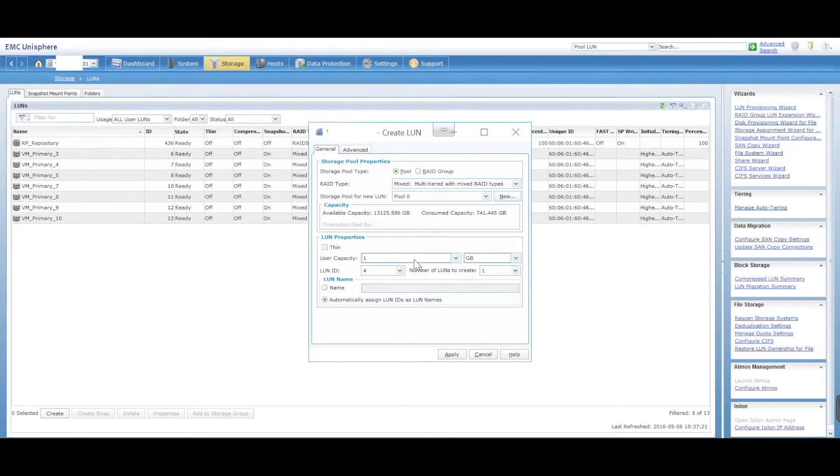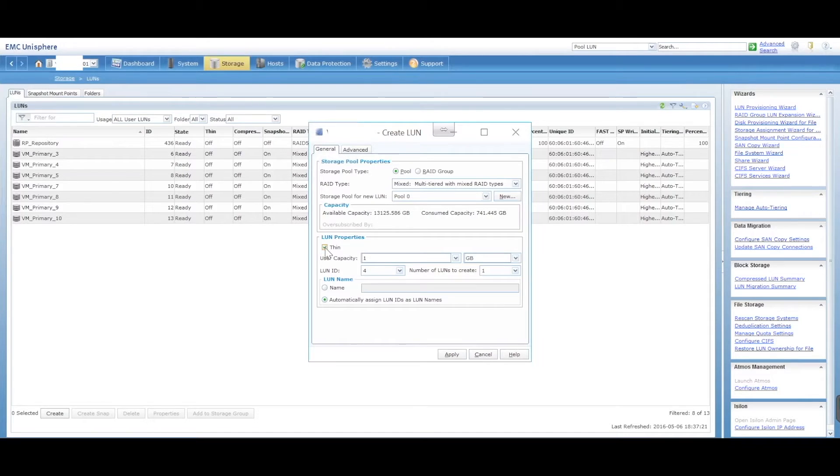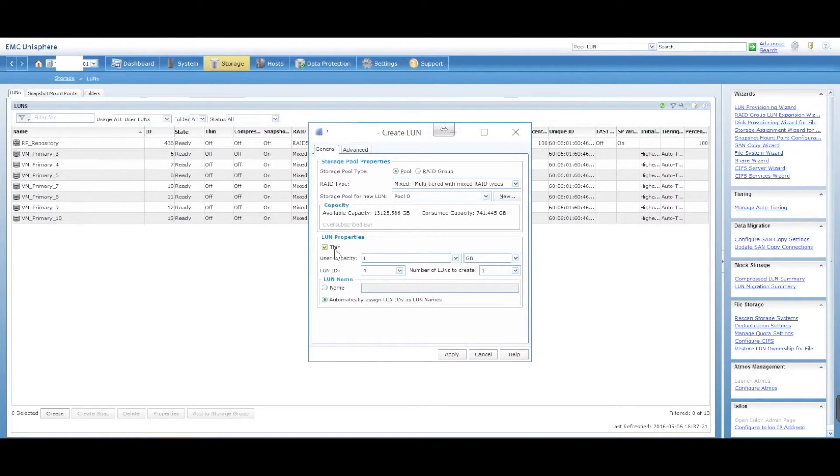So to create a thin one, you've got an option here, thin. Tick that. Nice and easy. Tick that to create thin.